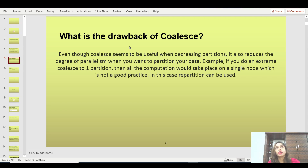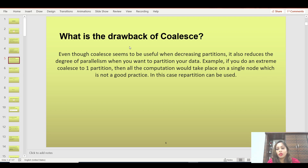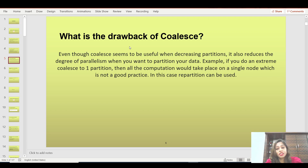Another drawback: if you do coalesce to one, you had five partitions and suddenly all computation is given to only one node. That is not good practice in Spark, because you are increasing data skewness and giving all the work to a single node. This is a major drawback of coalesce that you need to be very aware of in interviews.